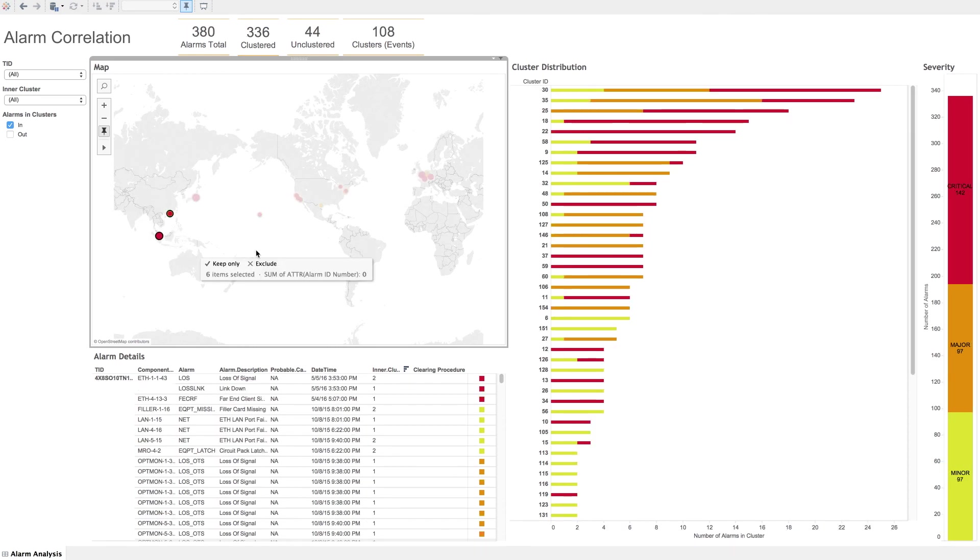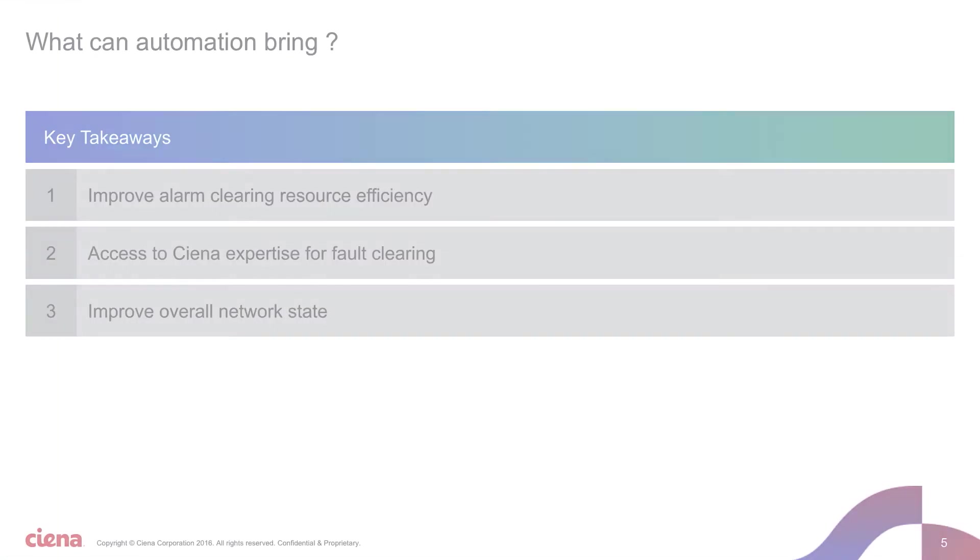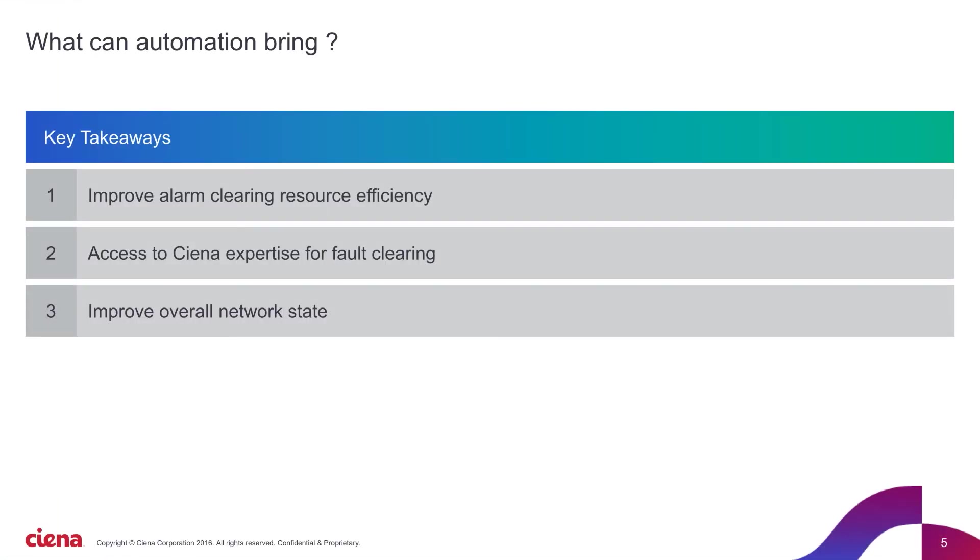Users can then begin resolving the issues most relevant to them. Overall, the alarm correlation service can help customers improve their resource efficiency by targeting clusters rather than individual alarms. It gives access to Ciena expertise on demand through the clearing recommendations and helps bring the network to a cleaner, more manageable state.